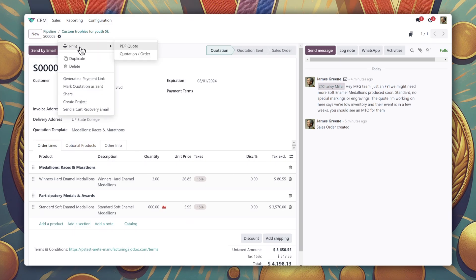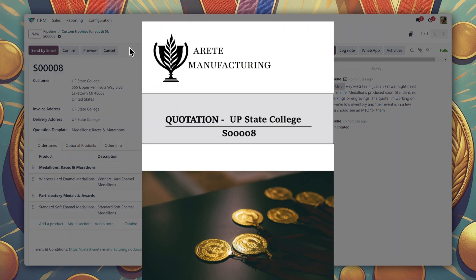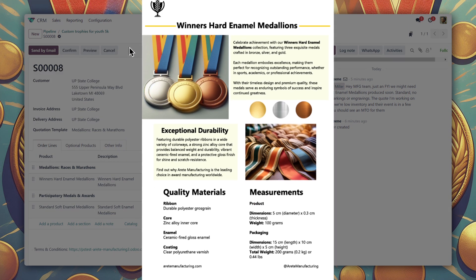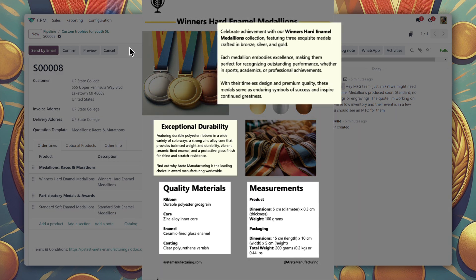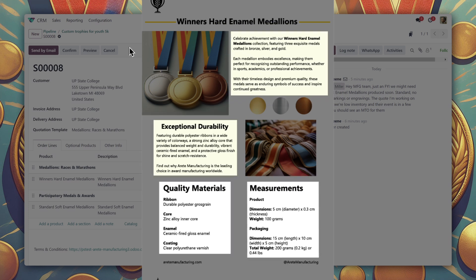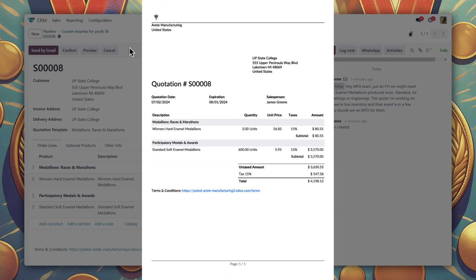Since we use Odoo's PDF Quote Builder, the quote shows off our own branding nicely and includes some contextual product information while incorporating the line items from the quote we just built.